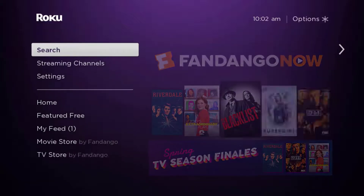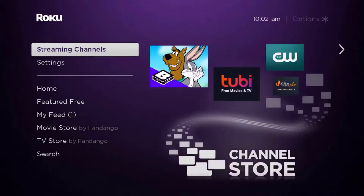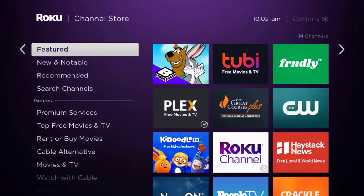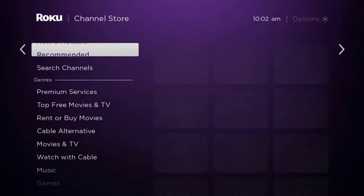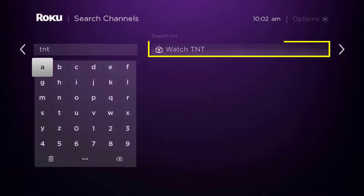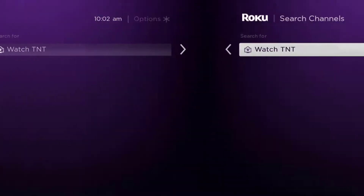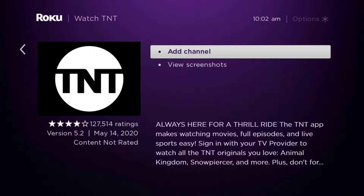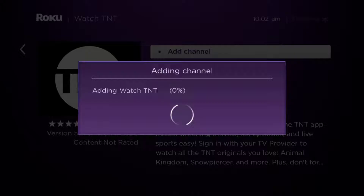Once uninstalled, press the home button on your Roku remote. Scroll down until you get to where it says 'Streaming Channels' and click OK. From there, scroll down to 'Search Channels,' type in the app name, and it will show up. Scroll over to the right, click OK, and then click OK on 'Add Channel' to install it back on your device.